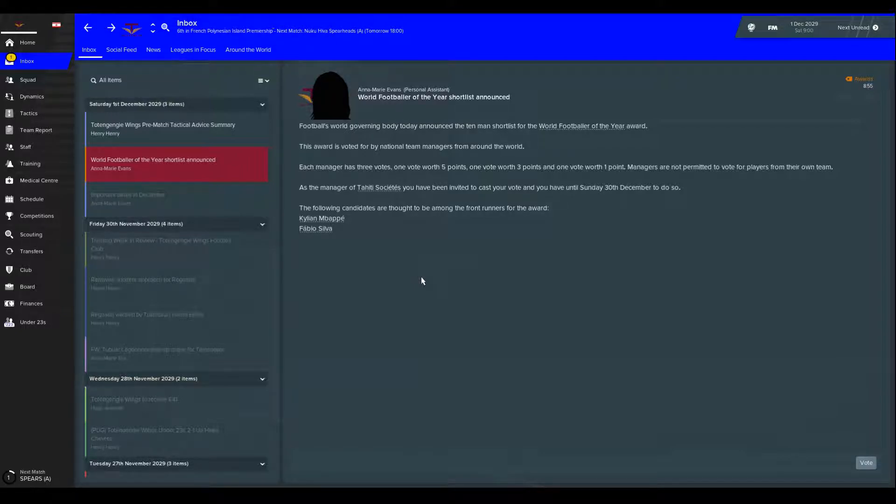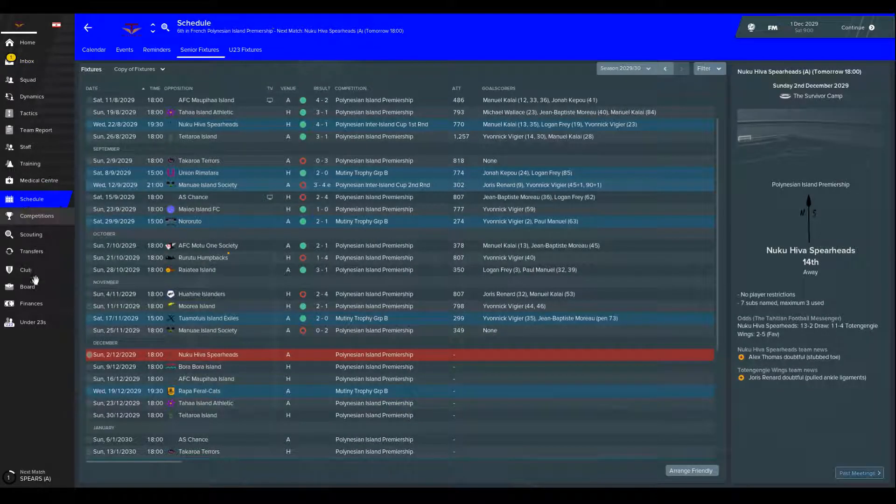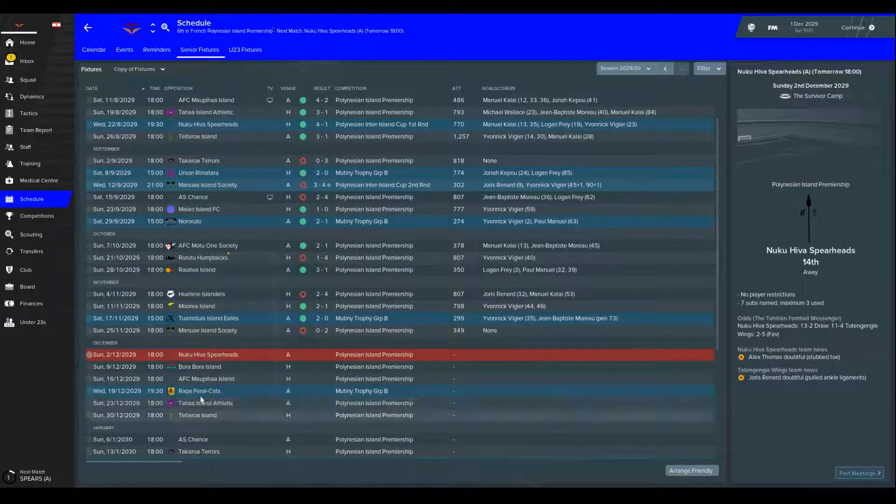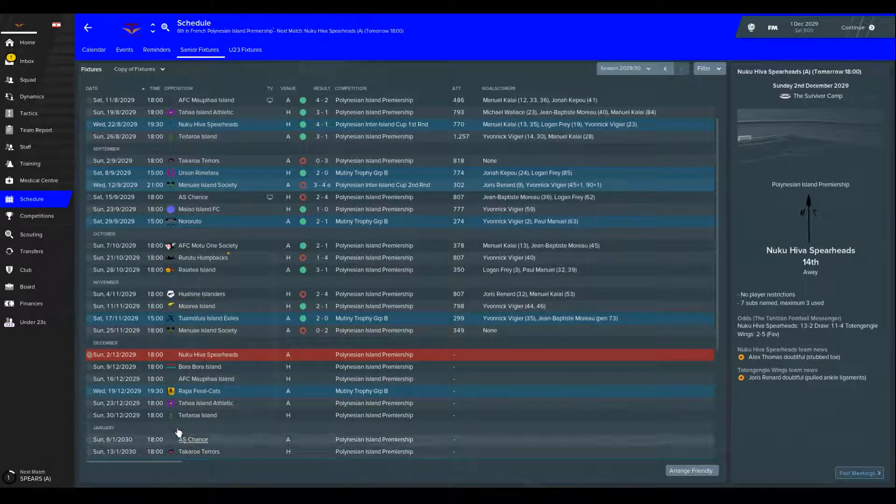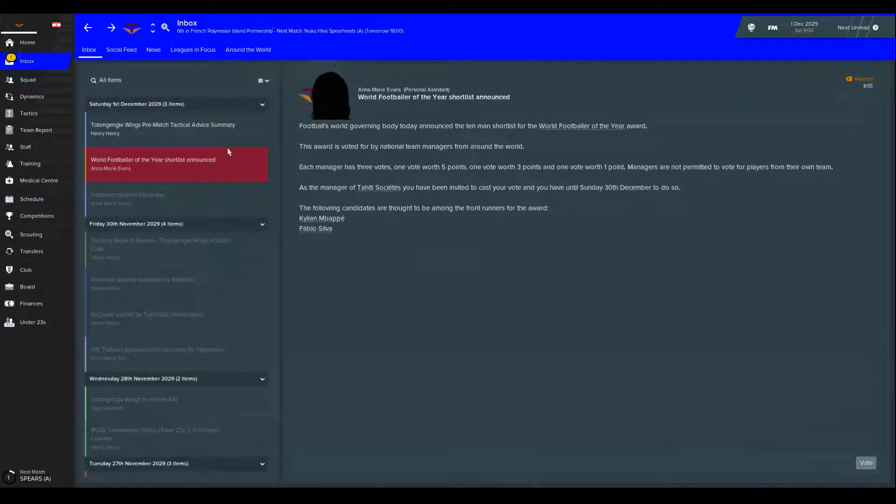In this episode we're going to play two league matches, one against the Spearheads and then one against Bora Bora. We'll have a break, then come back in the next episode for Tahara and Tetaroa to see how we're doing in the league.